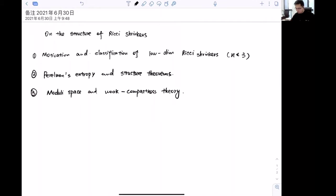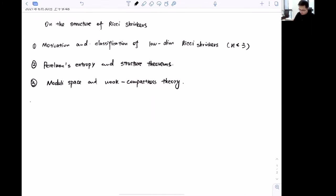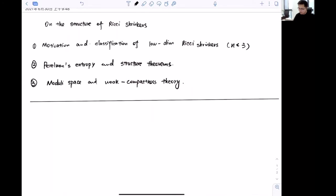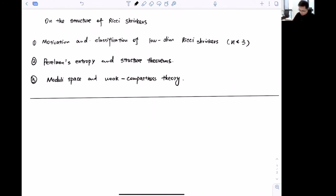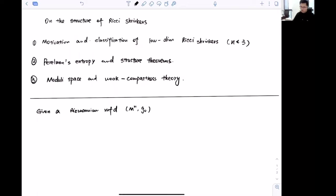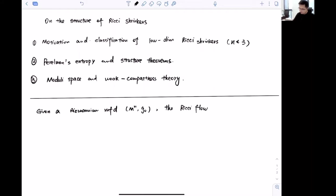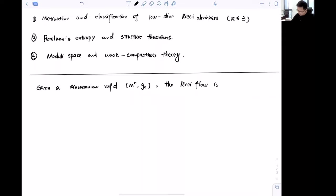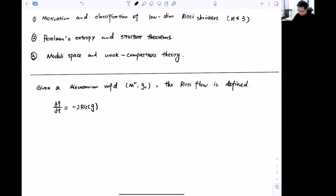Without any further ado, let's talk about why we care about Ricci shrinkers. First, let's discuss some basics of Ricci flow. Given a Riemannian manifold M^n with metric g_0, we can consider the Ricci flow equation.